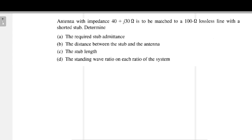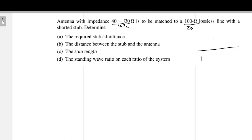Hello everyone, welcome to this new part of the video. In this video I am going to explain this particular problem. This problem says that an antenna with an impedance of 40 plus j30 is given as ZL, and is to be matched with a 100 ohm lossless transmission line where Z0 is given as 100 ohm, and with a shorted stub. There is a transmission line whose characteristic impedance is 100 ohm, and one antenna is connected which is considered ZL, given as 40 plus j30 ohm.